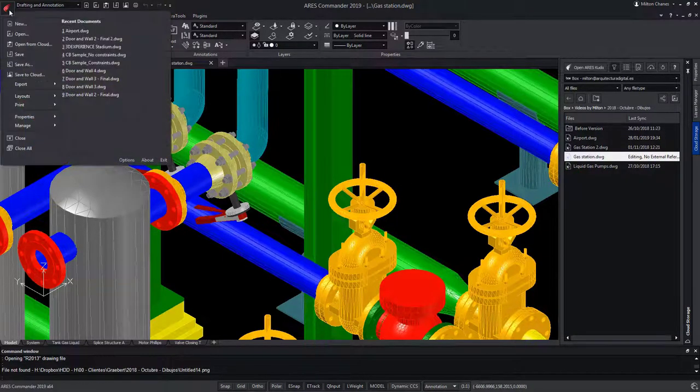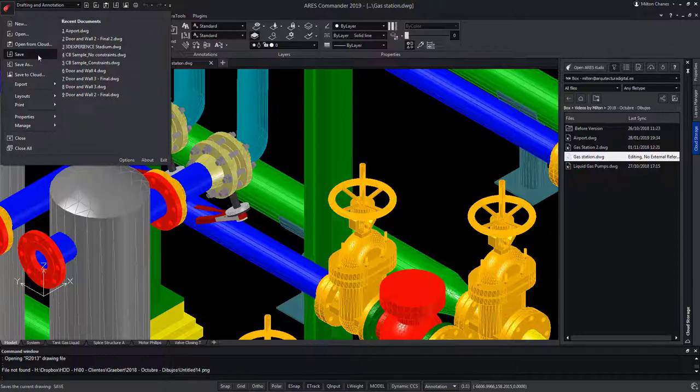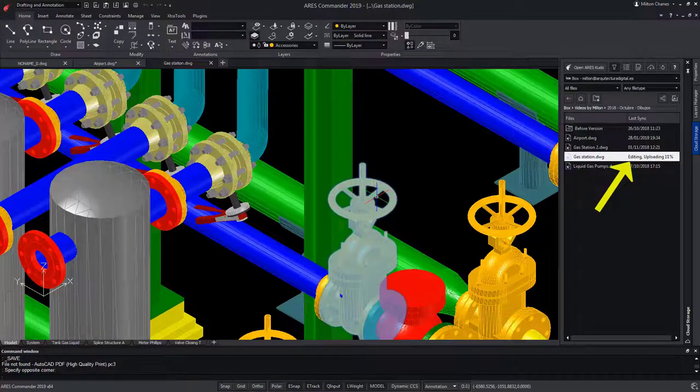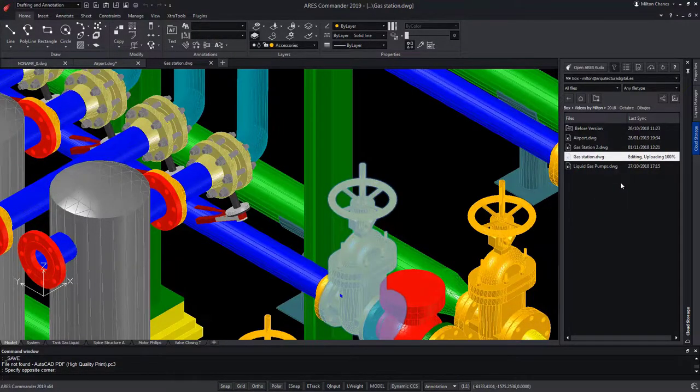Now if I make any modification and just save, you can see the modification is instantly synchronized with my cloud storage.